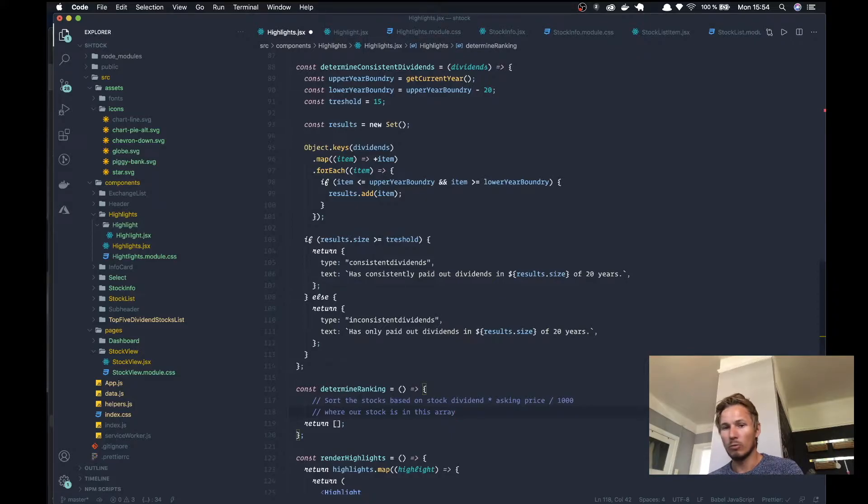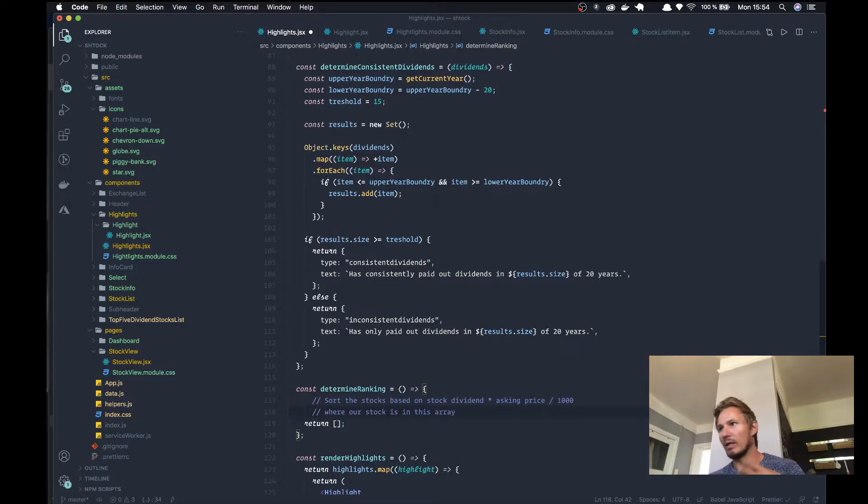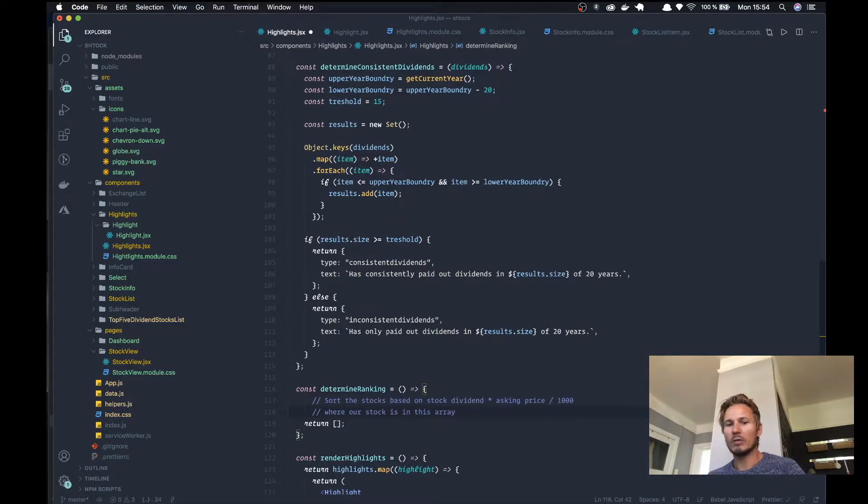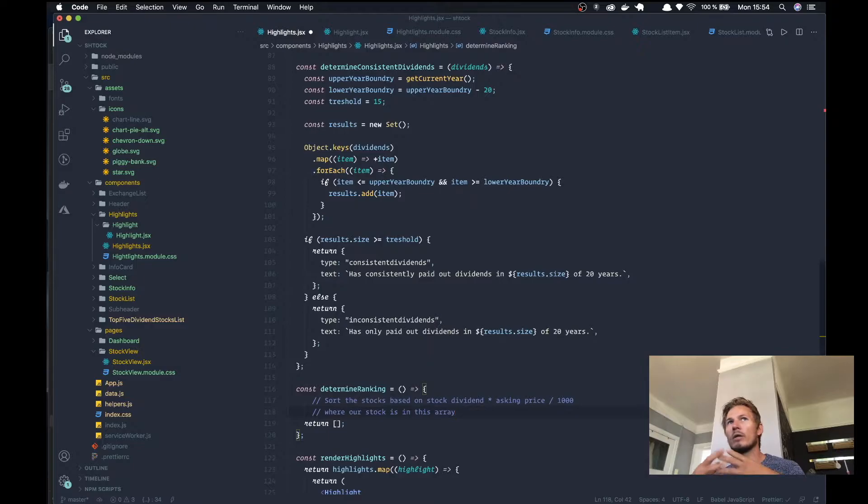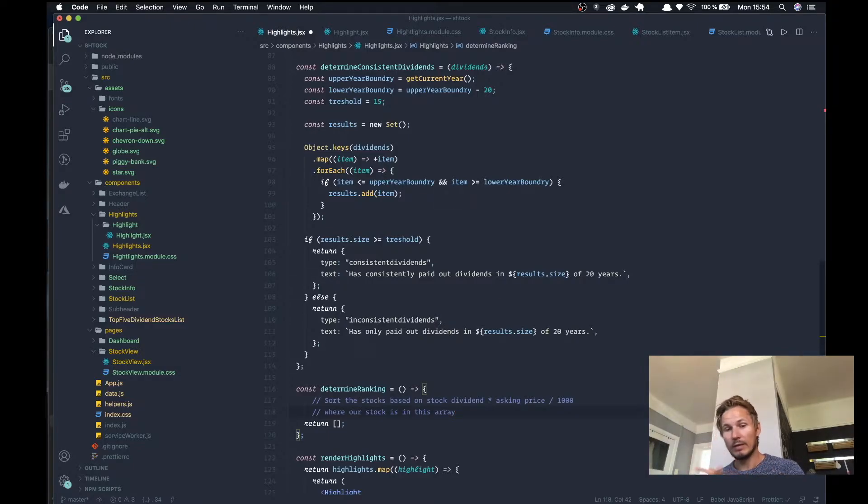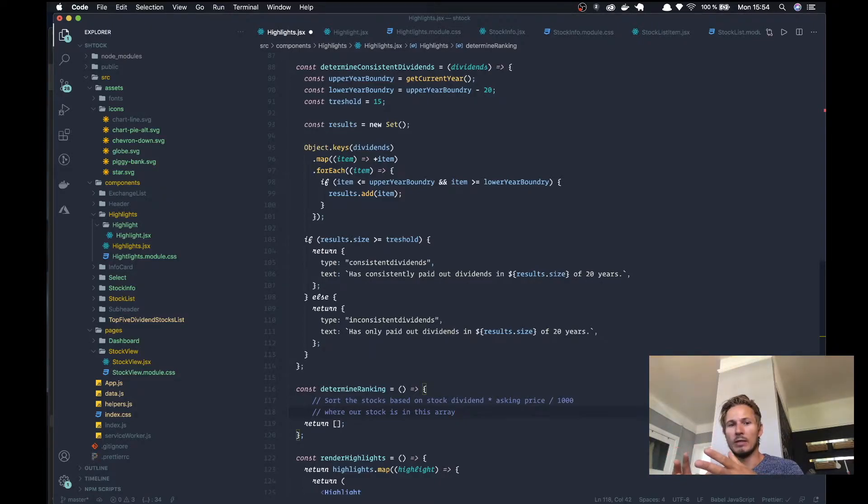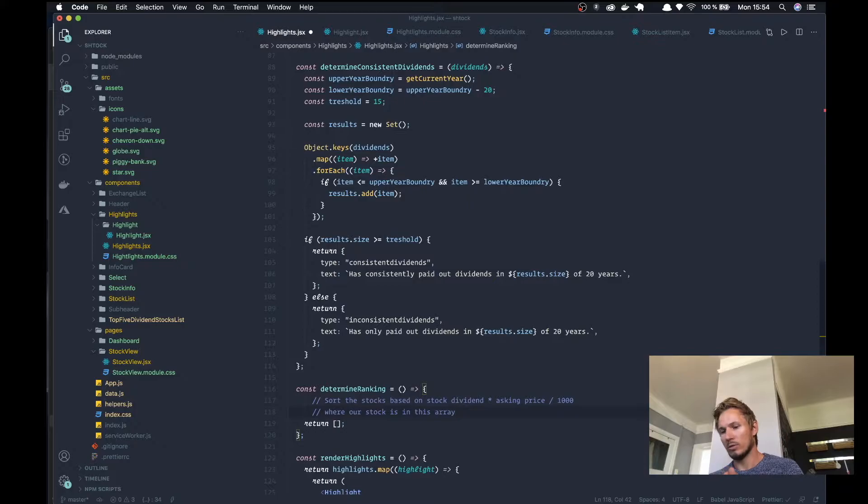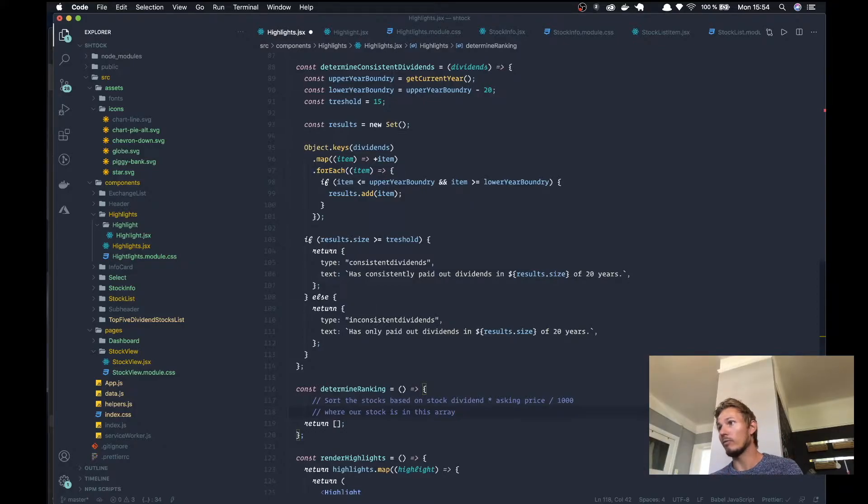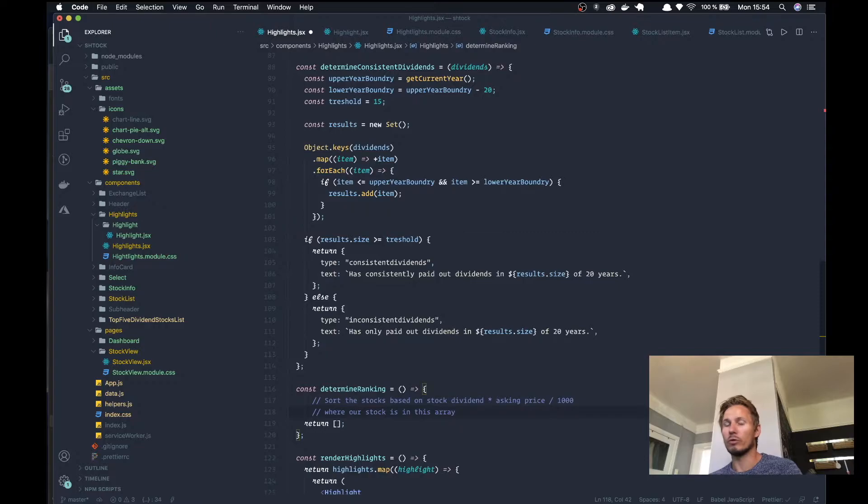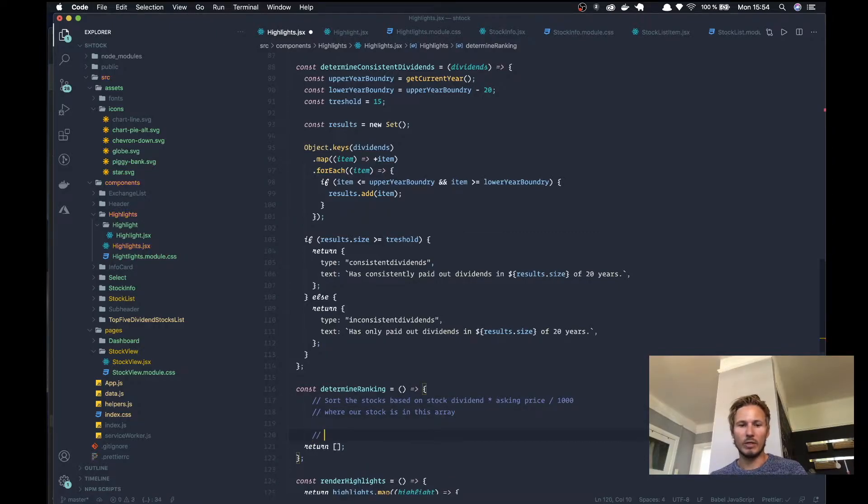When we sort that array our stocks will be placed from a zero based index. So one stock will be at index zero, one will be at index one, one will be at index two. So if we have an array where those are sorted, then we can loop over that array and match the current stock we're at in that array and then grab the index and just add one to it.